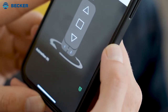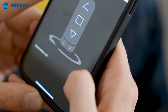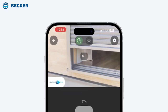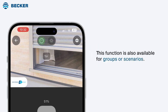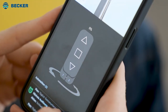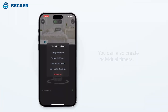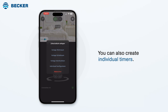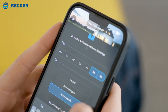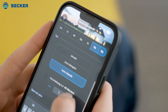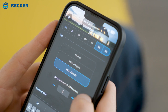You can assign timers to each receiver using the alarm clock icon at the bottom of the screen. Use the green highlighted symbol above the receiver name to enable or disable the timer function for each device. This function is also available for groups or scenarios. You can create multiple switch times for a receiver. In addition to various templates for living areas, individual timers can also be created, including astro functions for mornings and evenings with individual astro offsets, as well as blocking times.